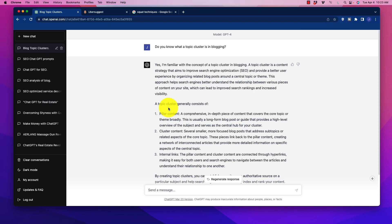All right, welcome, and in this quick video we're going to talk about how to do topic keyword clustering with ChatGPT-4.